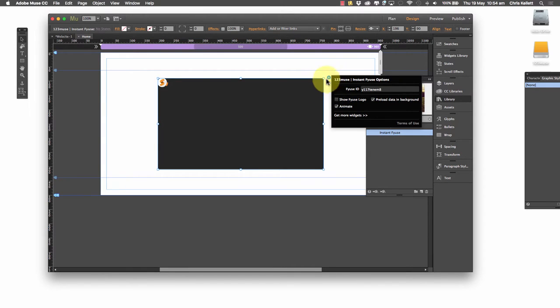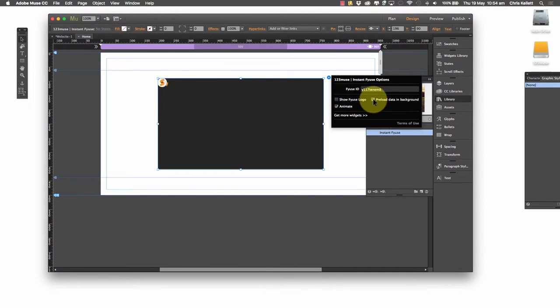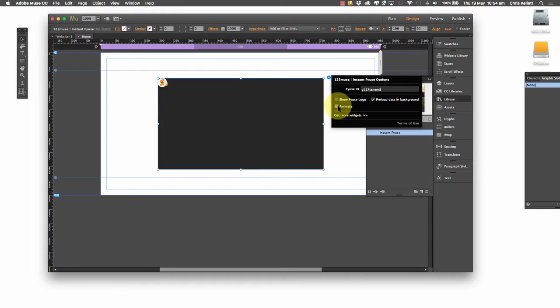But what can we do with the actual widget? First of all, we need to get the Fuse ID of the image we've created. We can switch the logo, the Fuse logo off. We can preload the data and we can set it to animate automatically. You saw that just now where it starts animating straight away. If you've got more on the page, I would switch that off for the others so that you've just got one animating in and then the others are static.